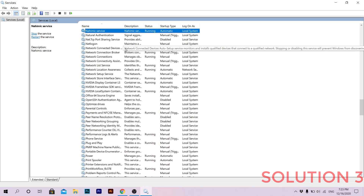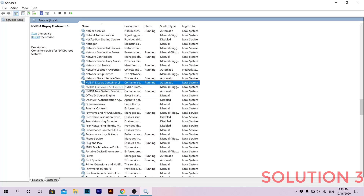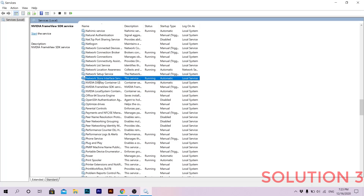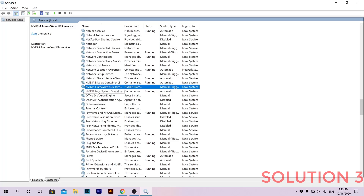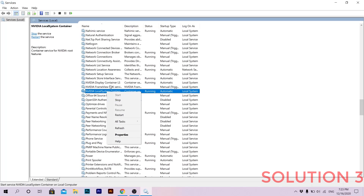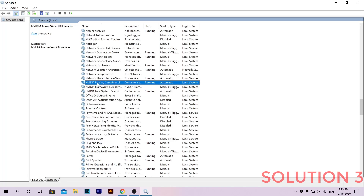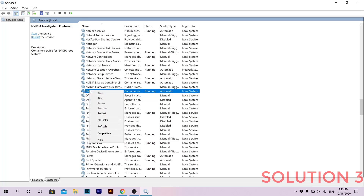For the third solution, go to Services — just type it in the search bar and press a letter on the keyboard to find it faster. I have three NVIDIA services here; you might have four. It doesn't matter if you have three or four. Right-click on all of them and click Stop to stop them all.